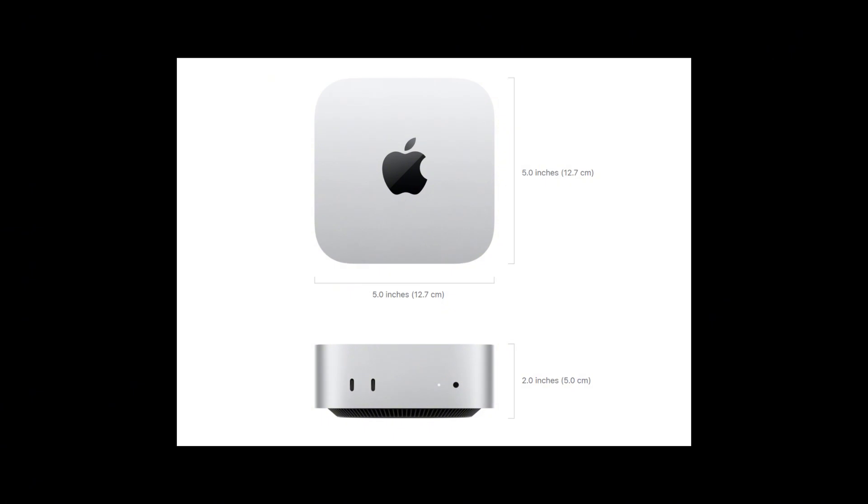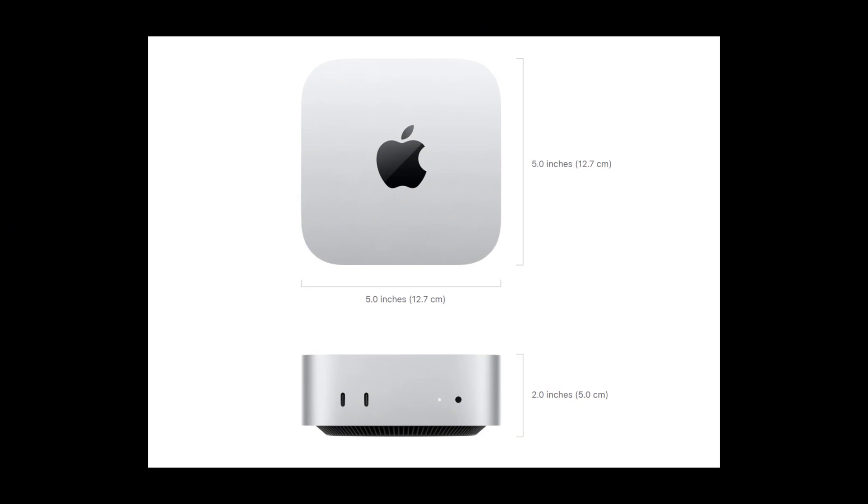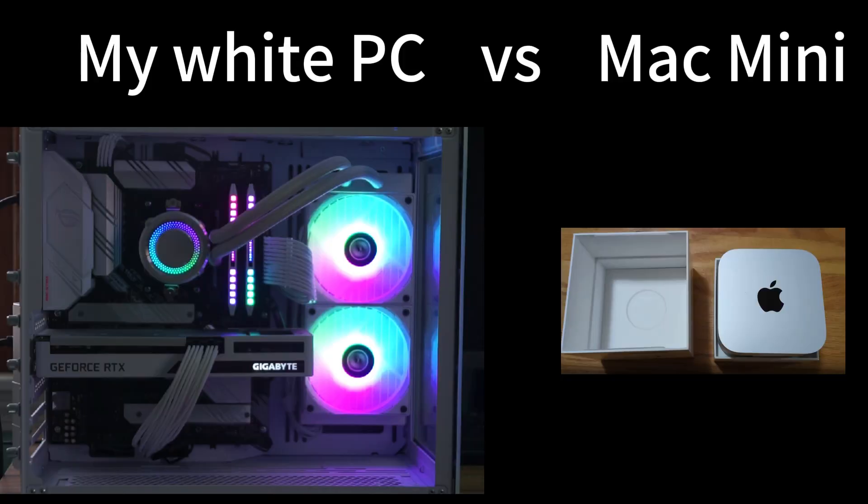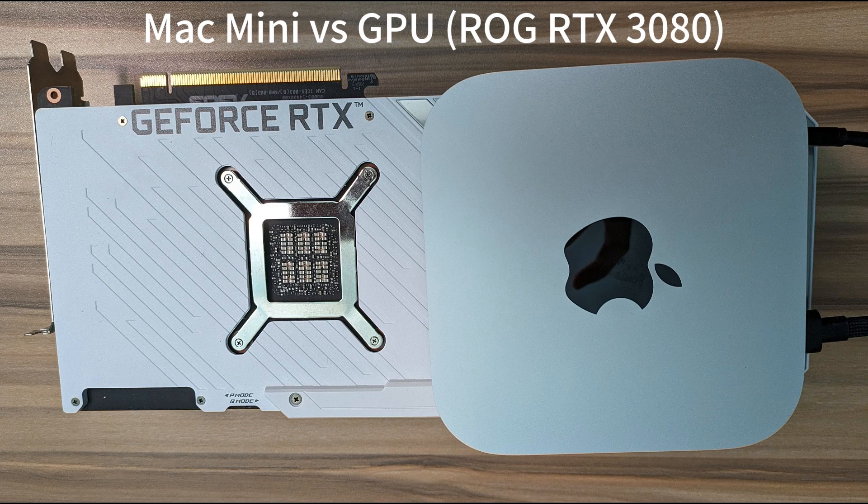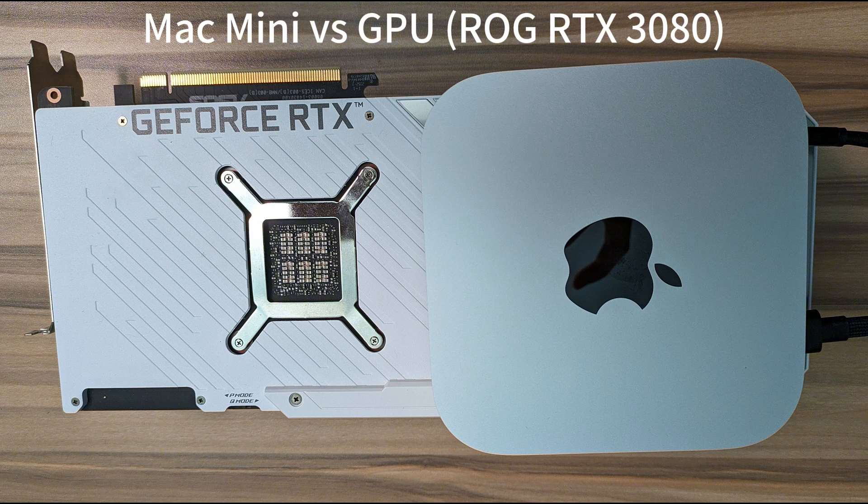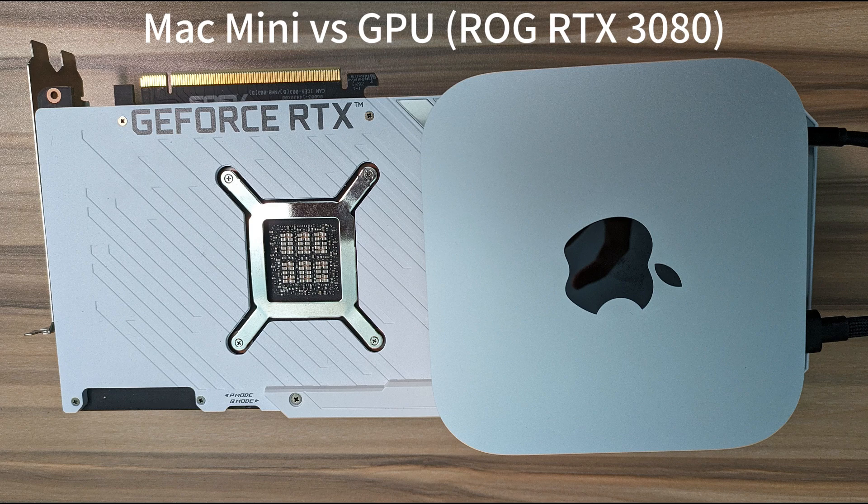Secondly, I think the slim size of the Mac Mini can make a real difference. We all know that the PC tower can be very big. Let's do a quick comparison. I have a spare GPU on the side, which is an NVIDIA GPU, and we can compare the size. Yeah, I think that's the difference. The whole Mac Mini is smaller than half of the GPU.